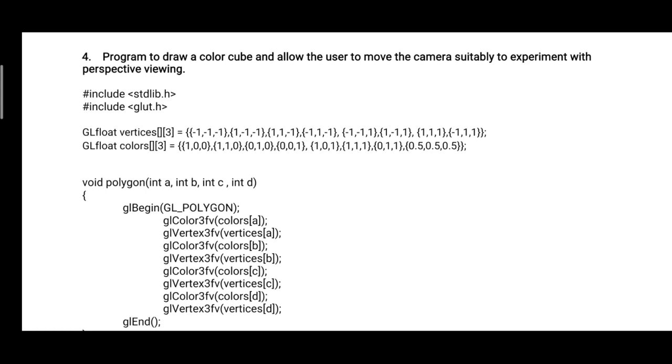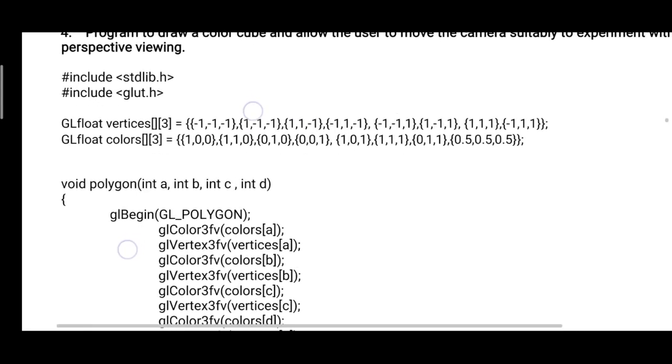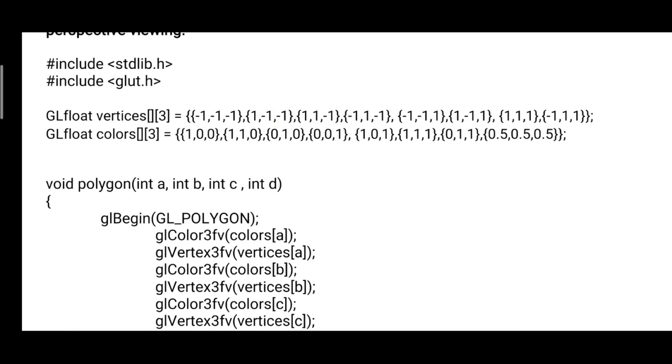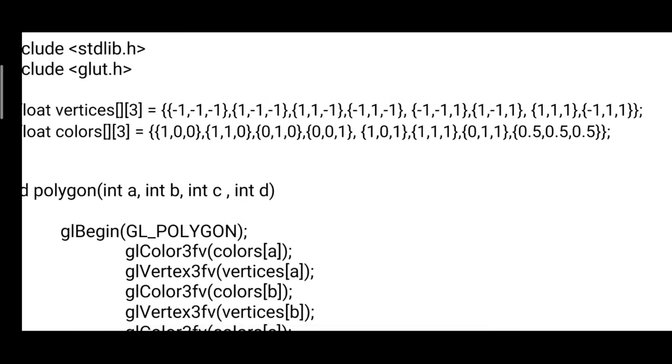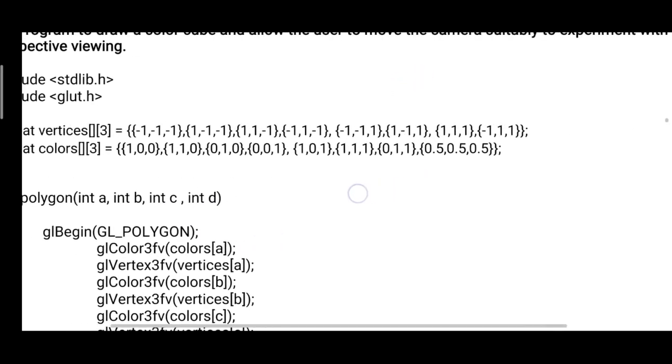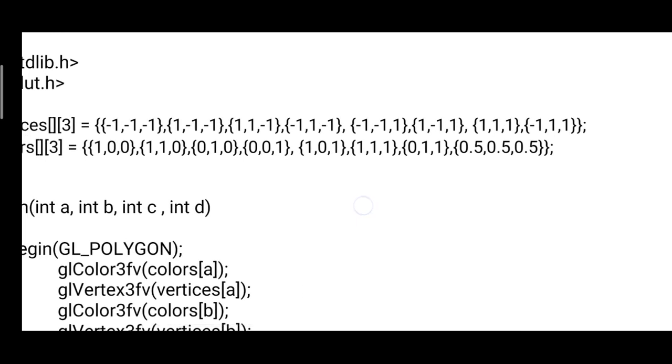You need to define an eight by three matrix for vertices, as well as for each vertex you need to define a color parameter. So two global variables you can see: vertices and colors of type GL float, eight by three matrix.